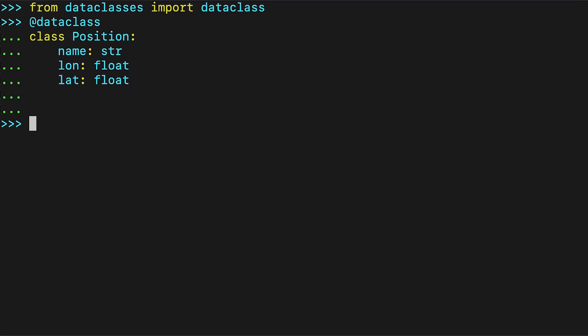The colon notation used for the fields is a feature introduced in Python 3.6 called variable annotations. You'll soon see more about this notation and why we specify data types like string and float. Those few lines of code are all you need. The new class is ready for use.